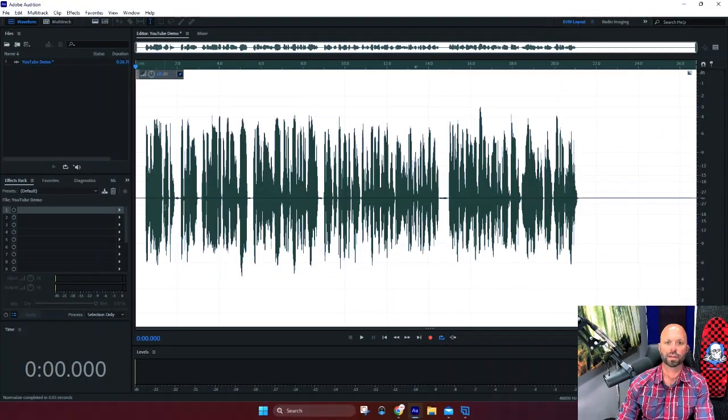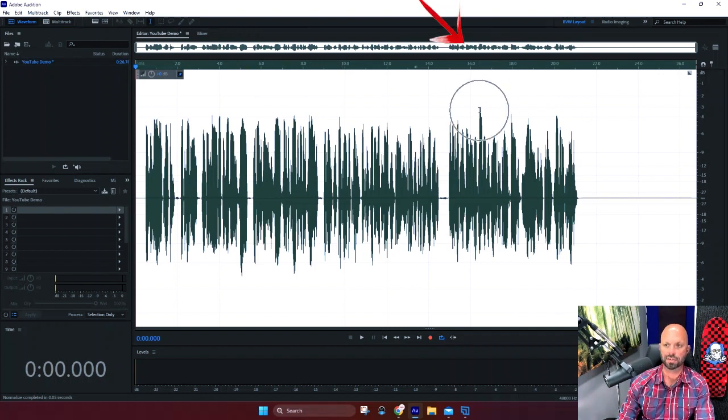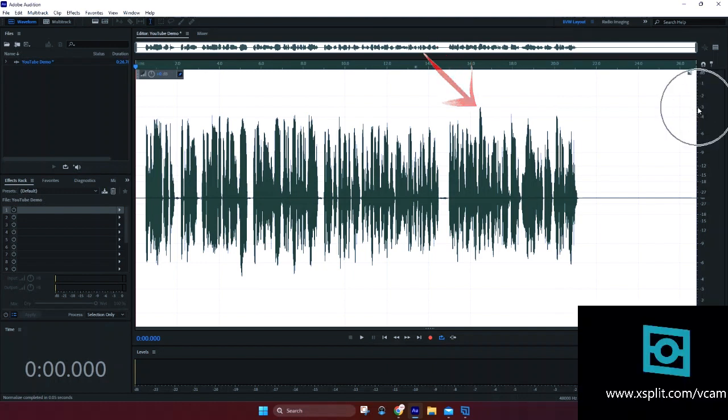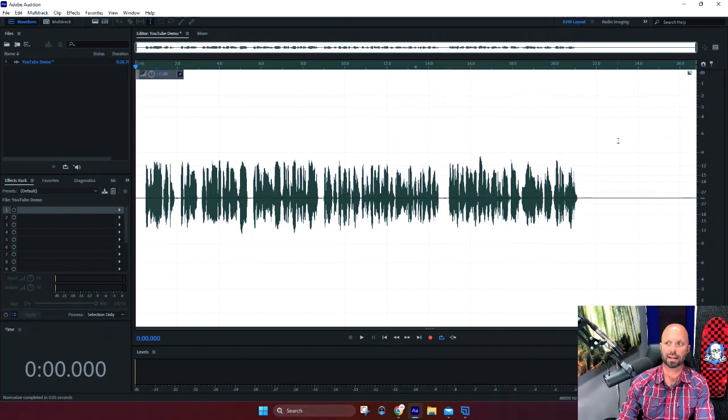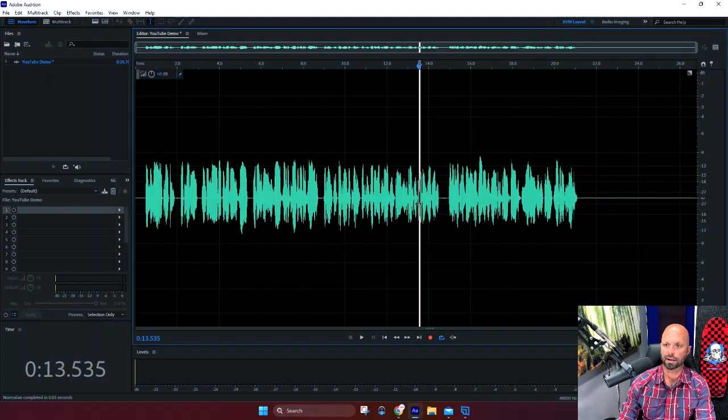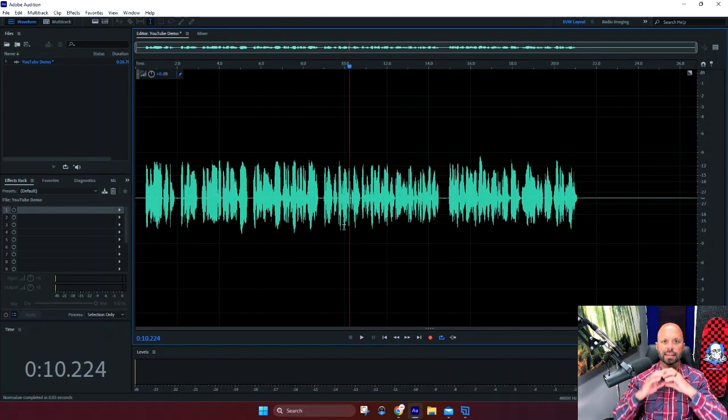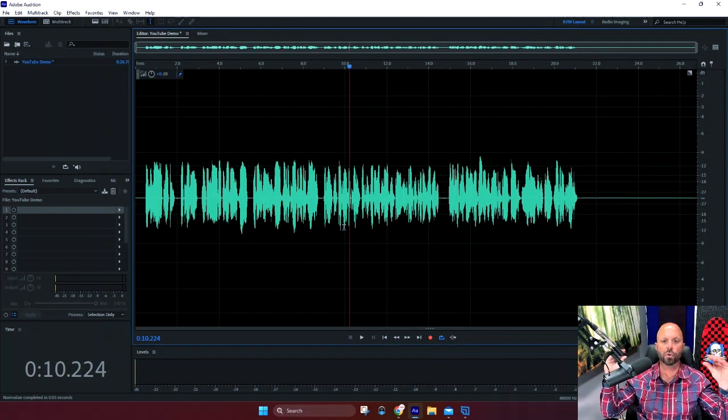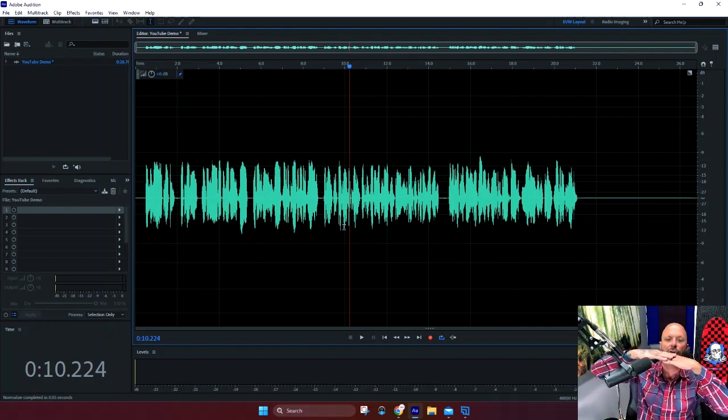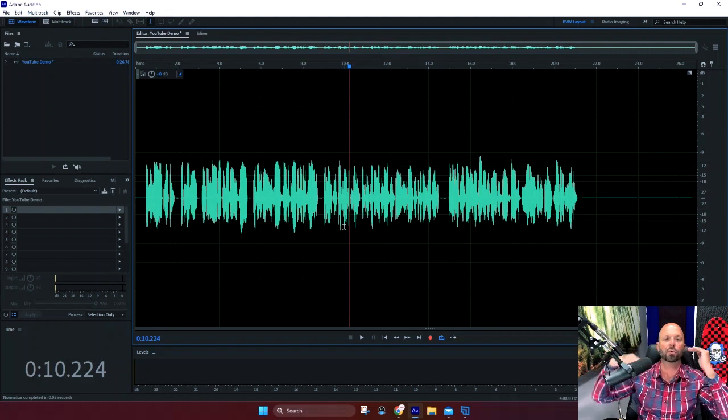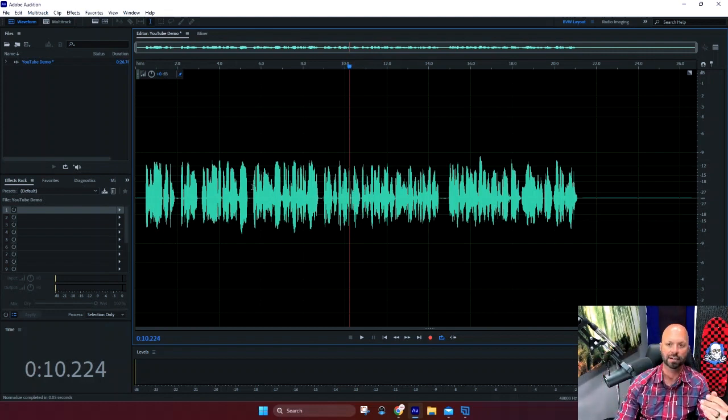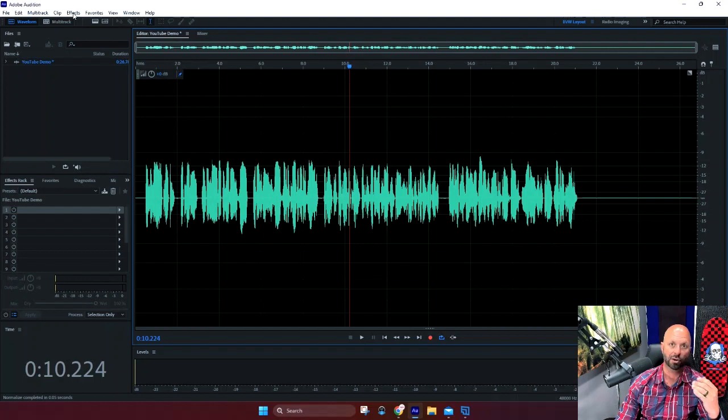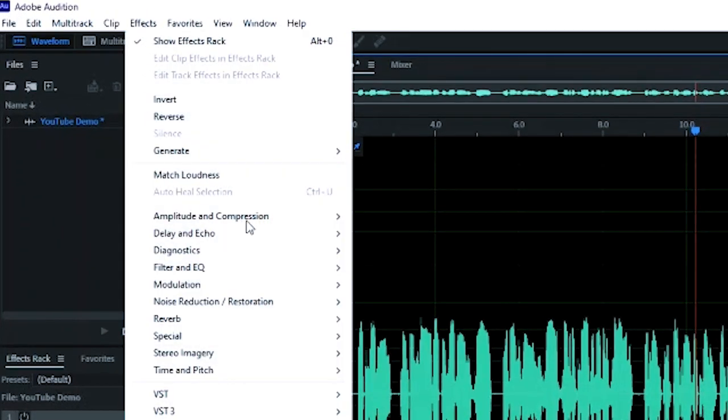And what this did was it took the audio wave and it took the highest peak, which is this guy right here, to negative three. Okay, I'll show you that again. Okay, this was our recording. It's going to take the entire recording and it's going to increase the amplitude of the audio wave to what you determine you want it to be. So for this and I'm teaching you, I want you to go to negative three when you normalize: effect, amplitude, compression,